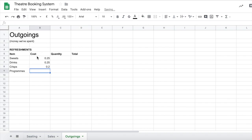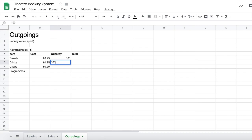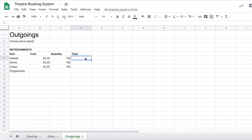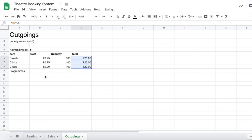Let's ignore the programs for the moment. Now once again we just need to set those as currency and we're going to say that we bought 100 of each just so we've got plenty in the shop and we're not going to run out. Once again we just need to multiply those together to work out how much money we've therefore spent on getting those sweets and things in and we can use the autofill to copy that down.